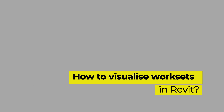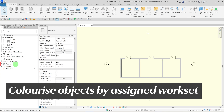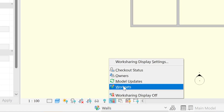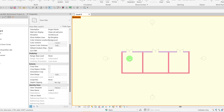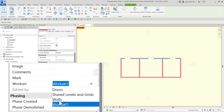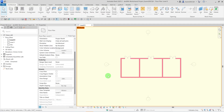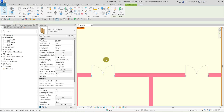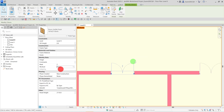Tips for visualizing Worksets: use the Worksharing Display to visualize the Workset by color. This will colorize all the elements in the model according to their assigned Workset. I can now easily see that one of the walls is on the wrong Workset. I will correct this by selecting the wall and assigning it to the correct Workset. I will also assign the doors to the correct Workset. Notice the color changes as I assign them.